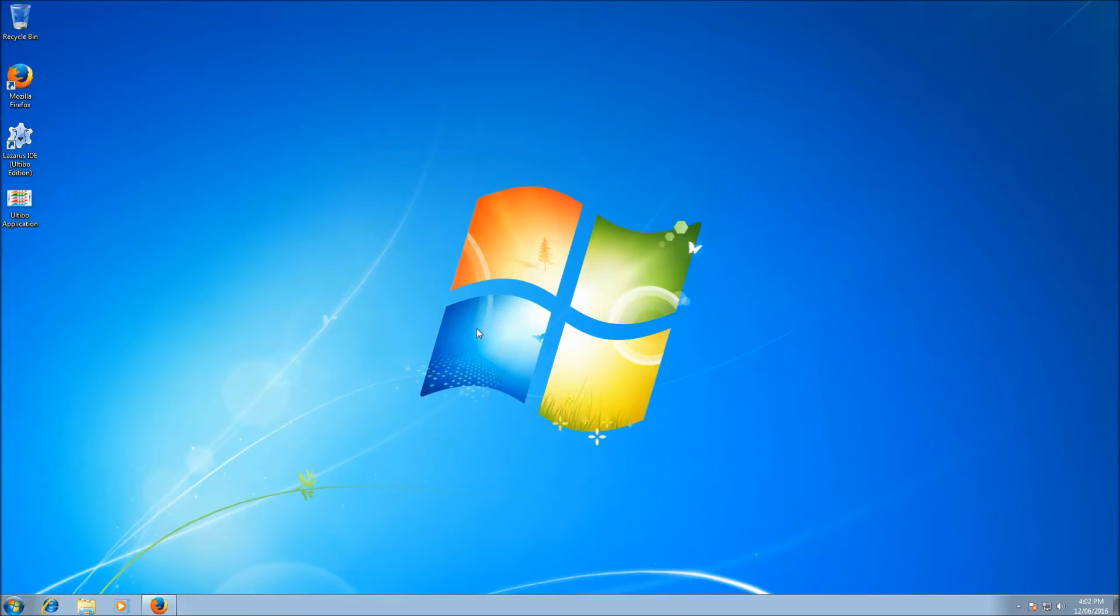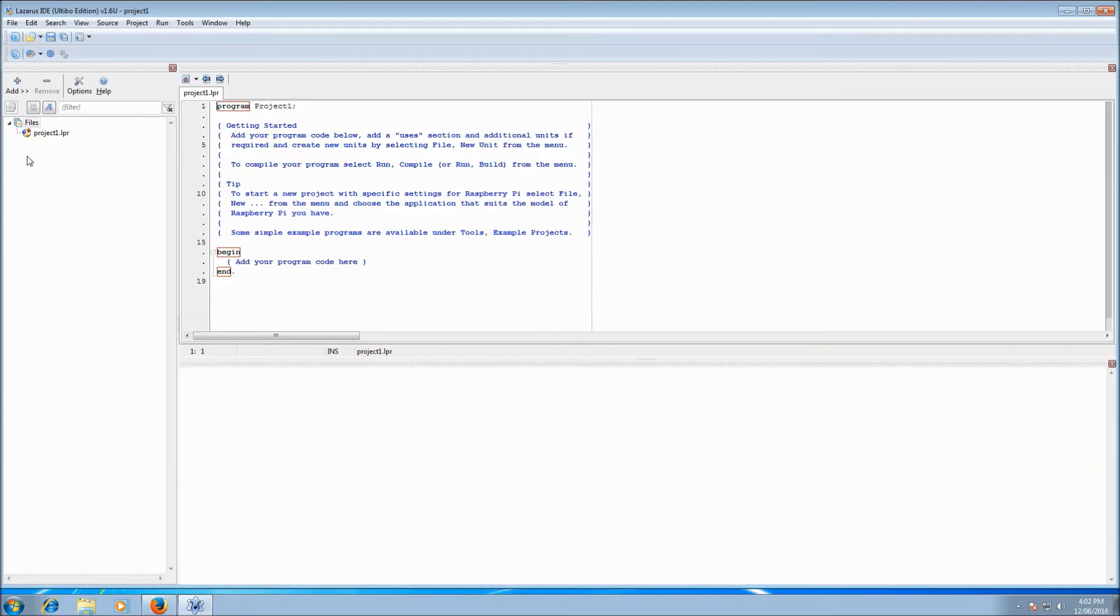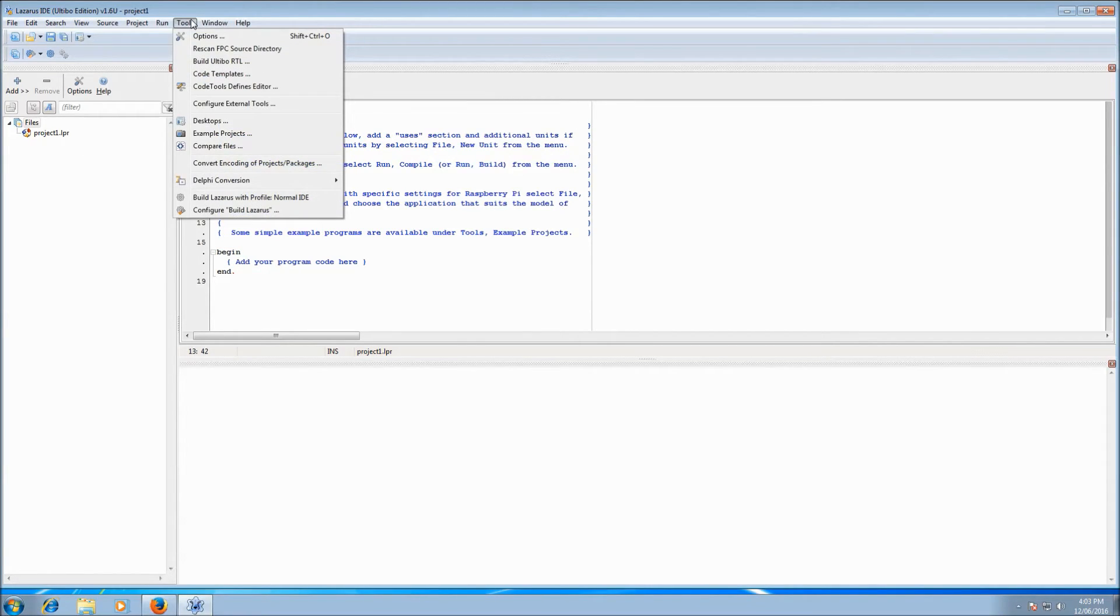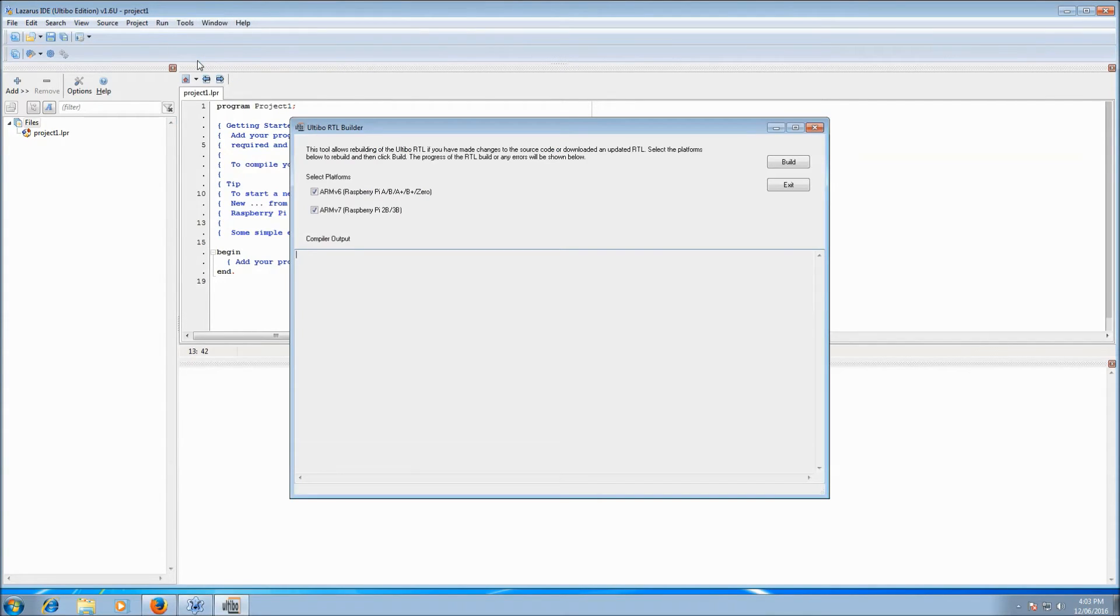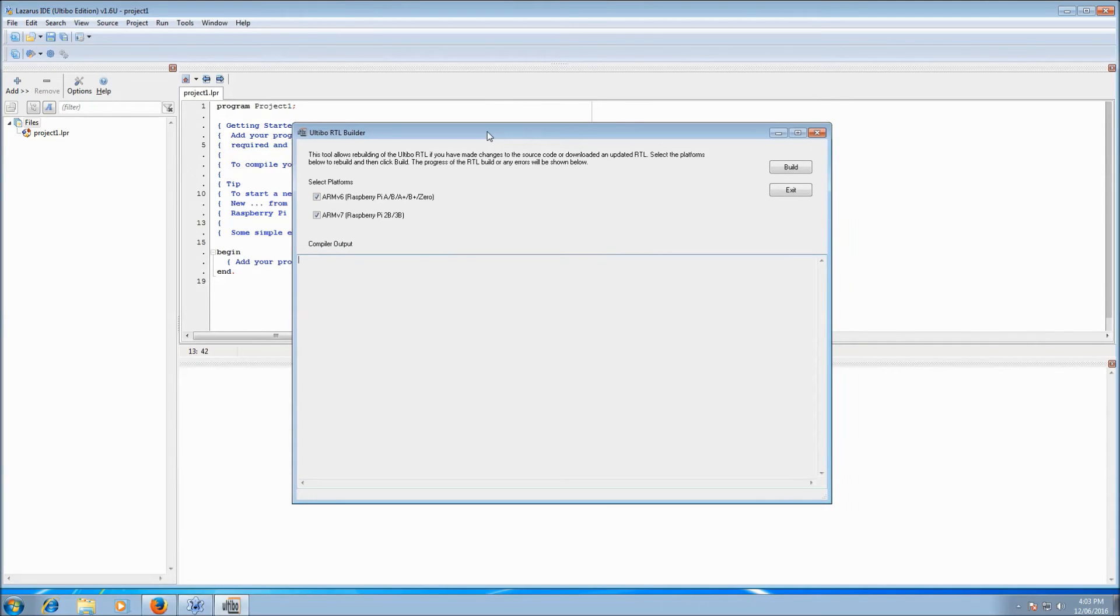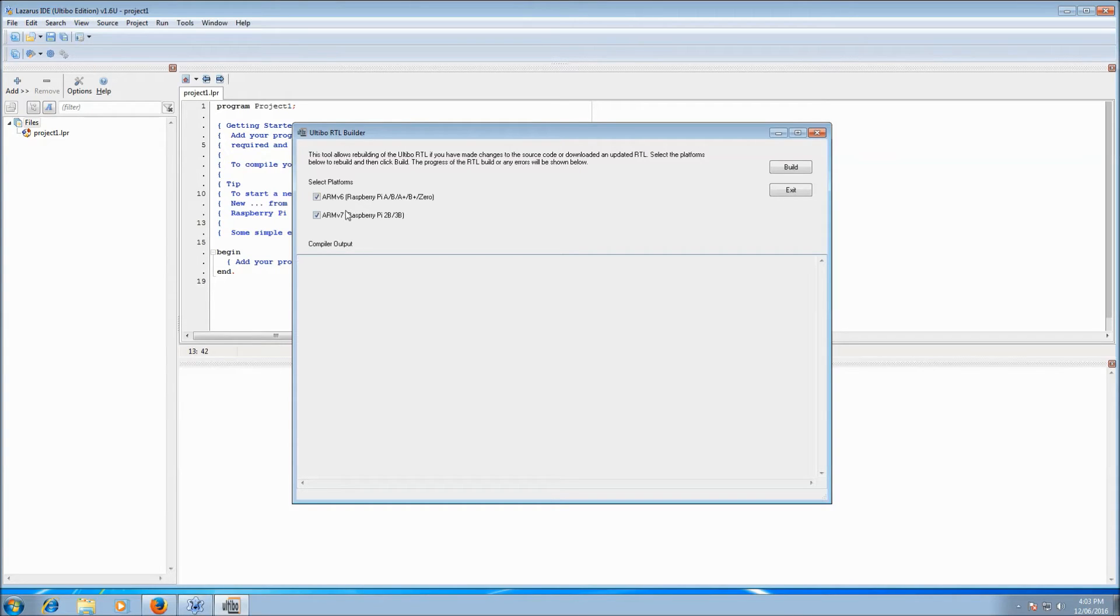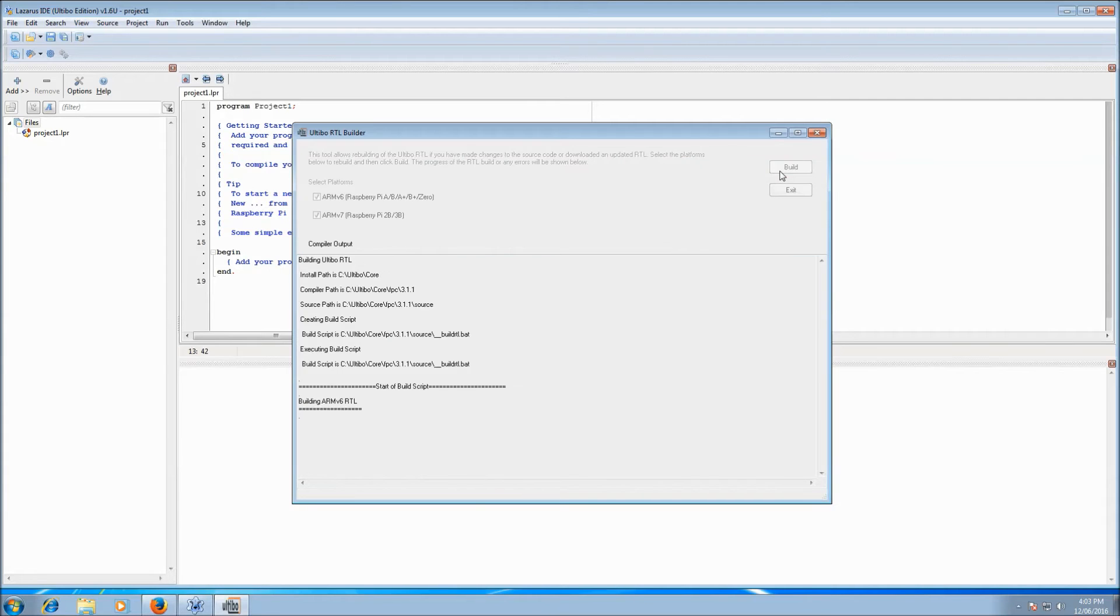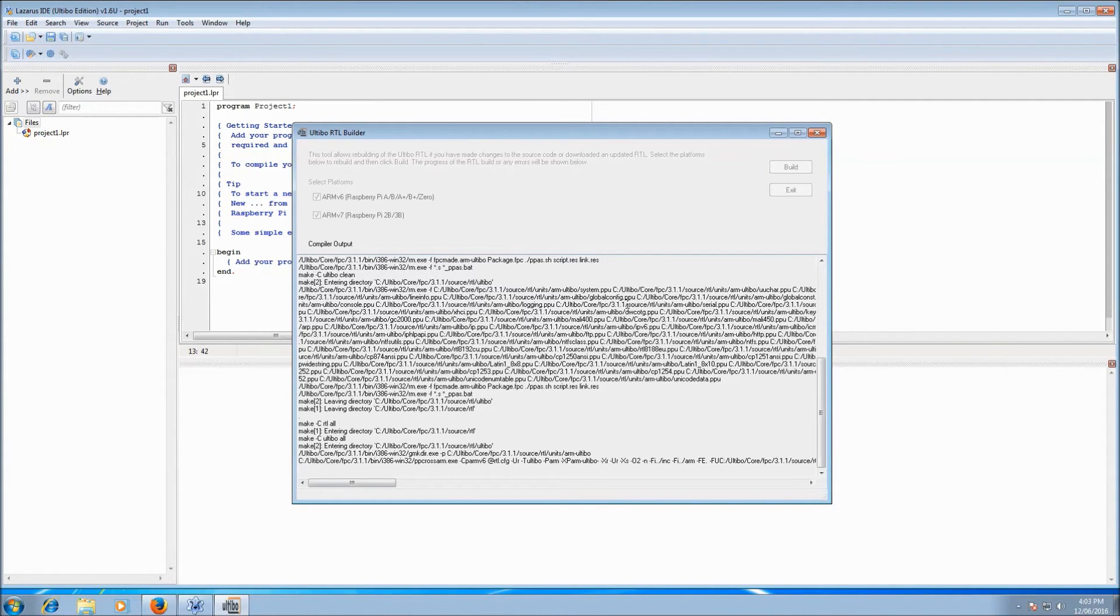But we have to update the RTL by rebuilding it so that we can use the new source. So we'll open up Lazarus again. And we've conveniently provided, under Tools menu in Lazarus, a Build Ultibo RTL tool. Click on that. And we come up with the Ultibo RTL Builder window. Now, by default, it's got both platforms selected. So for Raspberry Pi A and A Plus and Zero, and also for the Raspberry Pi 2B and 3B. You can choose to build one or the other, but it's quite simple just to build them both at once. So if we're happy to go ahead, we click on the Build button. And that will start the process of building the RTL.